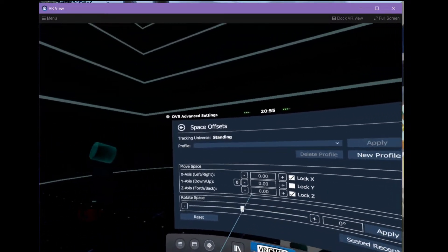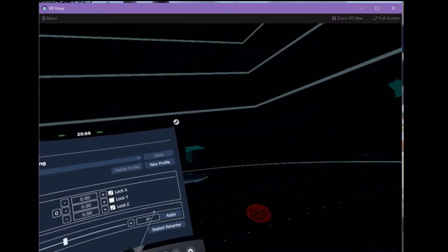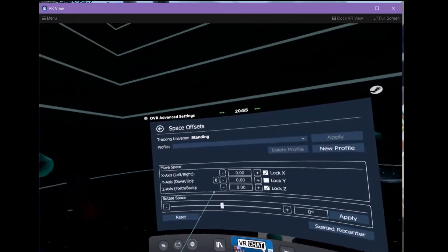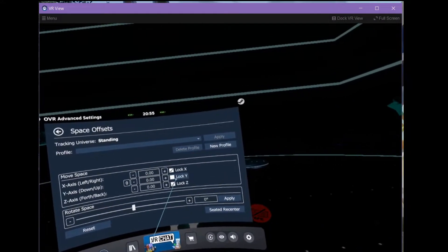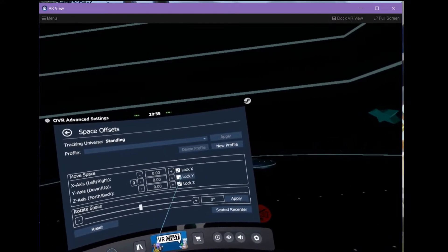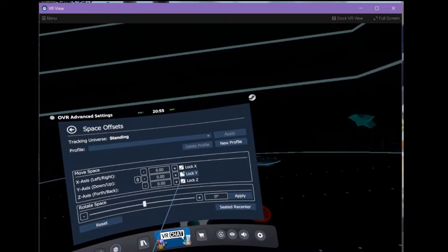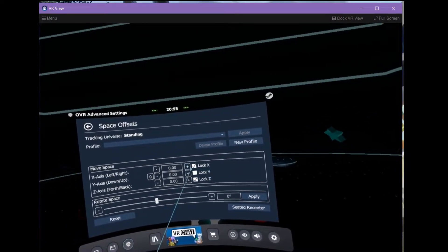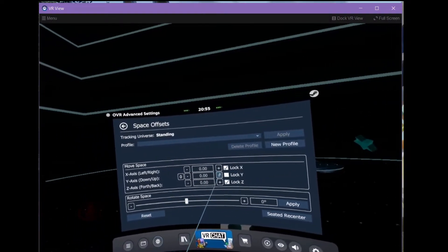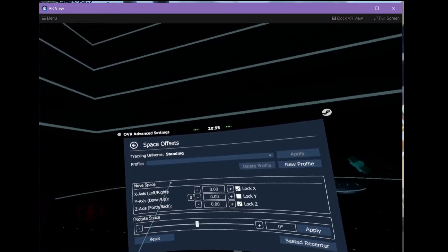If you want to be able to move and drag yourself and clip through things in any direction, you can do that. I prefer just use this as a height adjustment. So, I lock the X and I lock the Z. We can only move up and down.